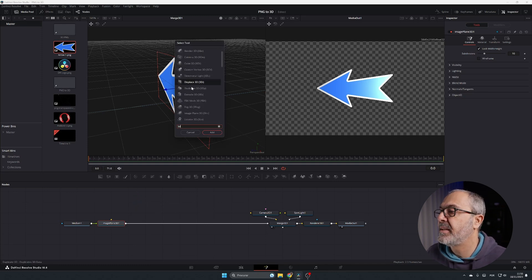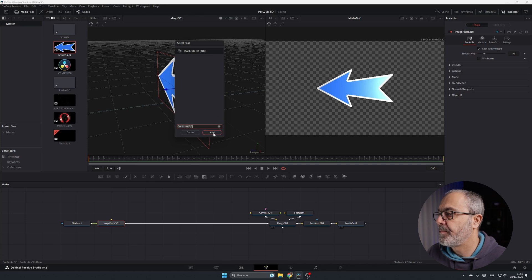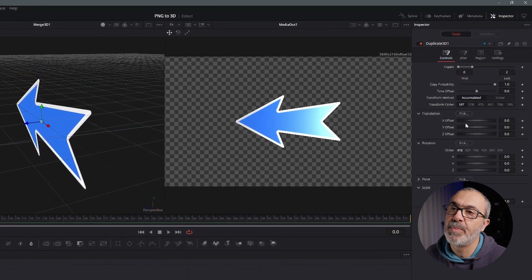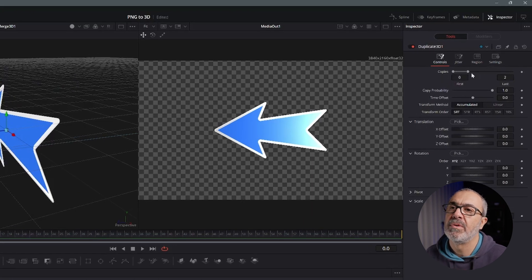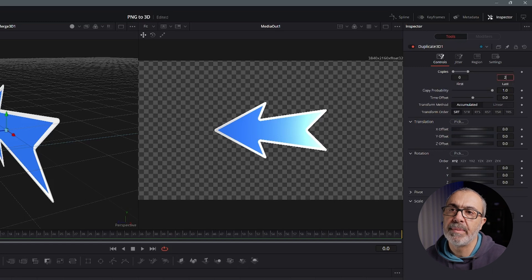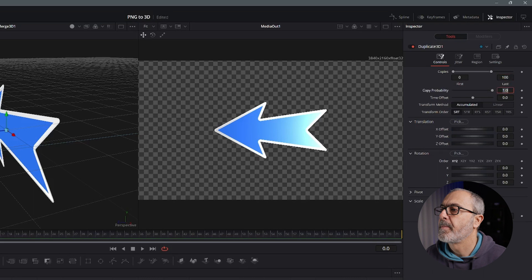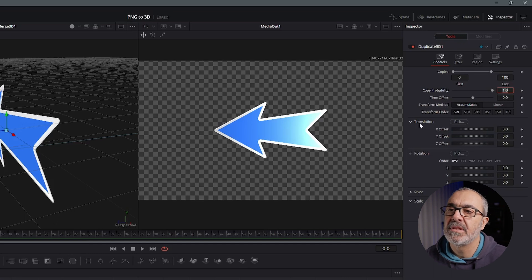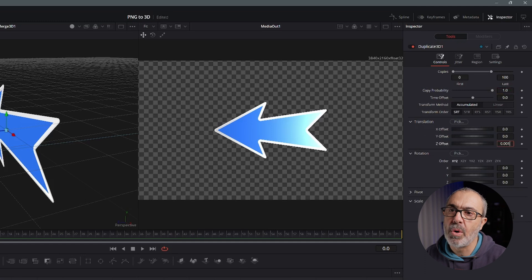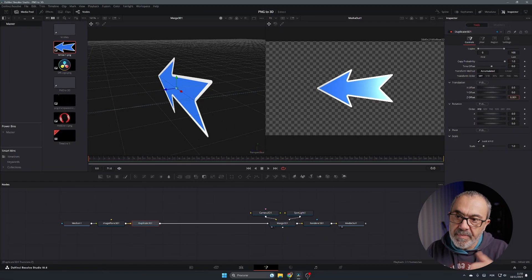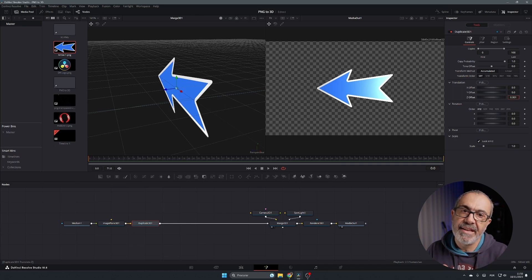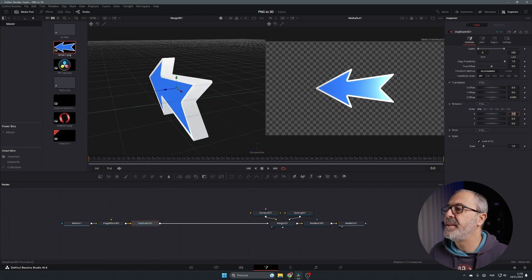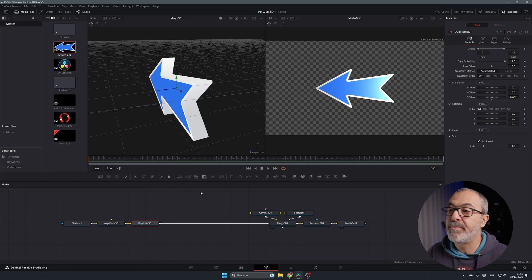To extrude it, select the Image Plane 3D, press Shift+Space, and search for '3D Duplicate' — add it. In the Inspector, set Copies from 0 to 100. You won't see anything yet because you need to give it a Z-axis displacement. Go to Translation Z Offset and type 0.01 — this offsets each copy by 0.01 units. Press Enter and immediately you have depth, giving the image a real 3D appearance.